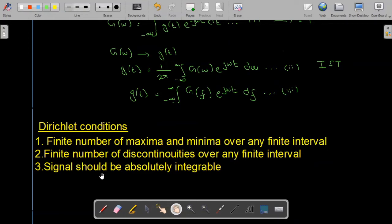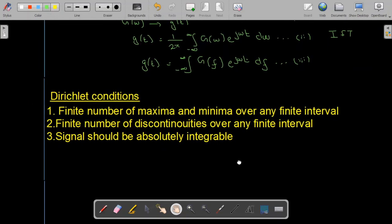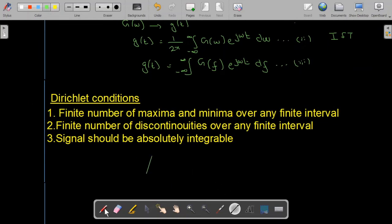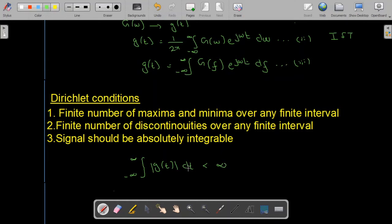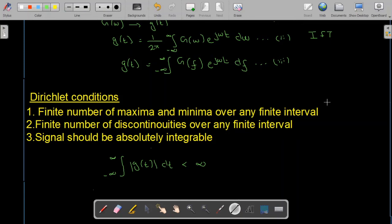The third and most important condition is that the signal should be absolutely integrable. That means if we take the integral from −∞ to +∞ of |g(t)| dt and obtain a finite value, then the signal is absolutely integrable and its Fourier transform exists. If it is not absolutely integrable its Fourier transform may not exist. These Dirichlet conditions are sufficient but not necessary for the existence of the Fourier transform.